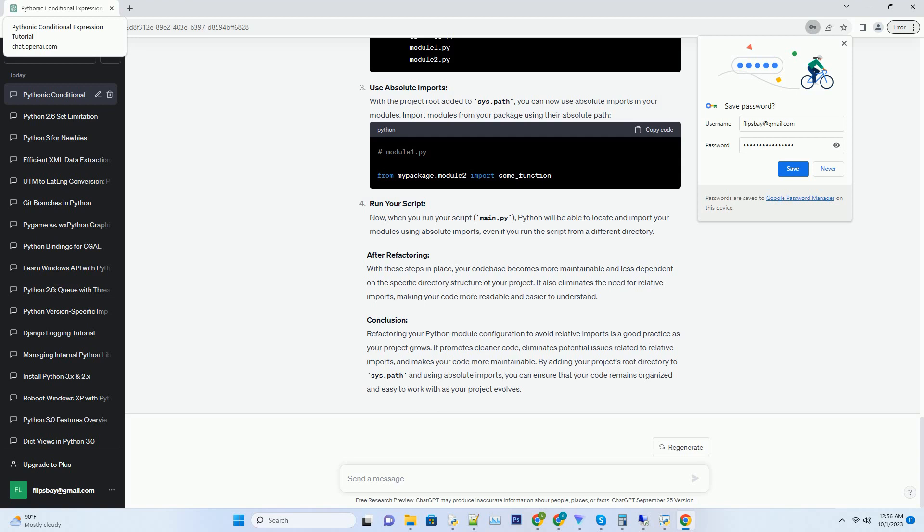Refactoring Steps: Add project root to sys.path. To avoid relative imports, add your project's root directory to the sys.path list. This allows Python to find your project's modules regardless of where your script is run from. Organize your modules into a clear package structure within your project. Make sure that each module can be directly imported by its name, without using relative imports.